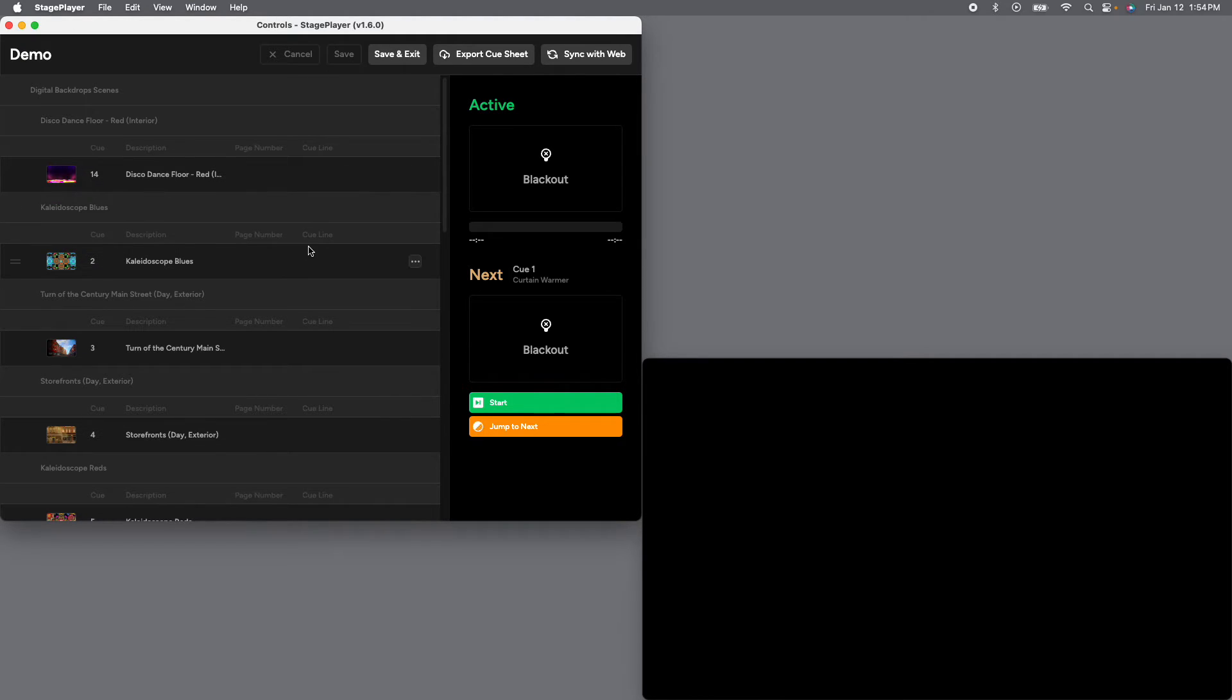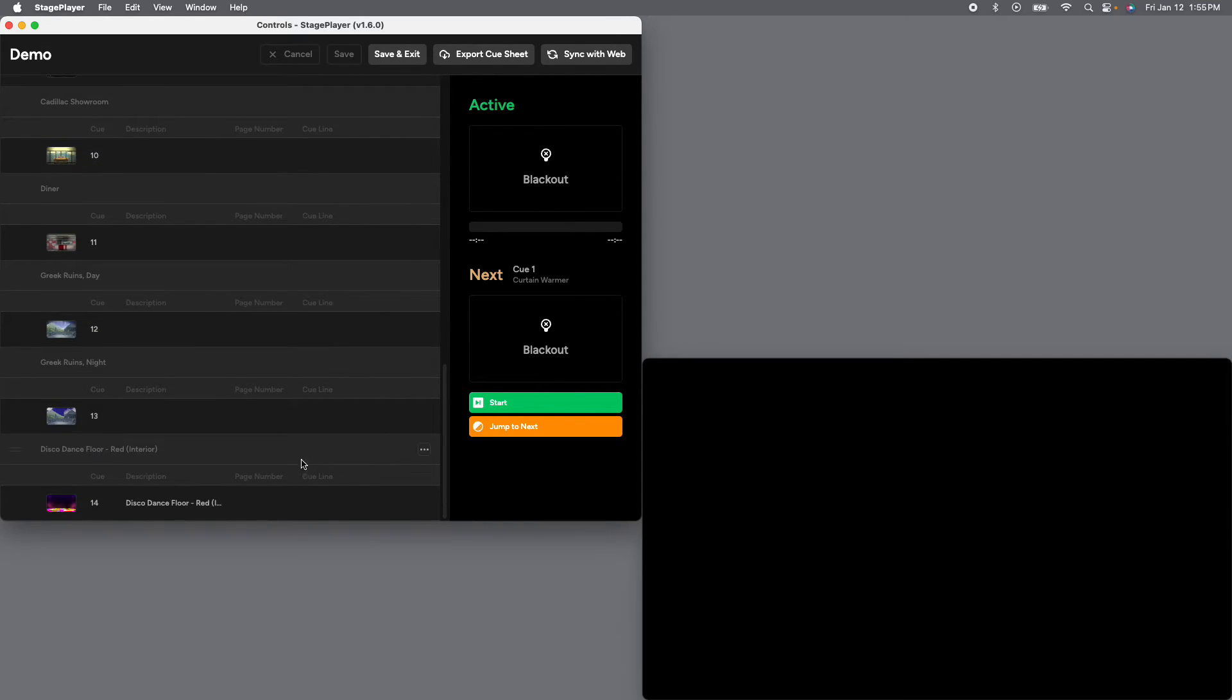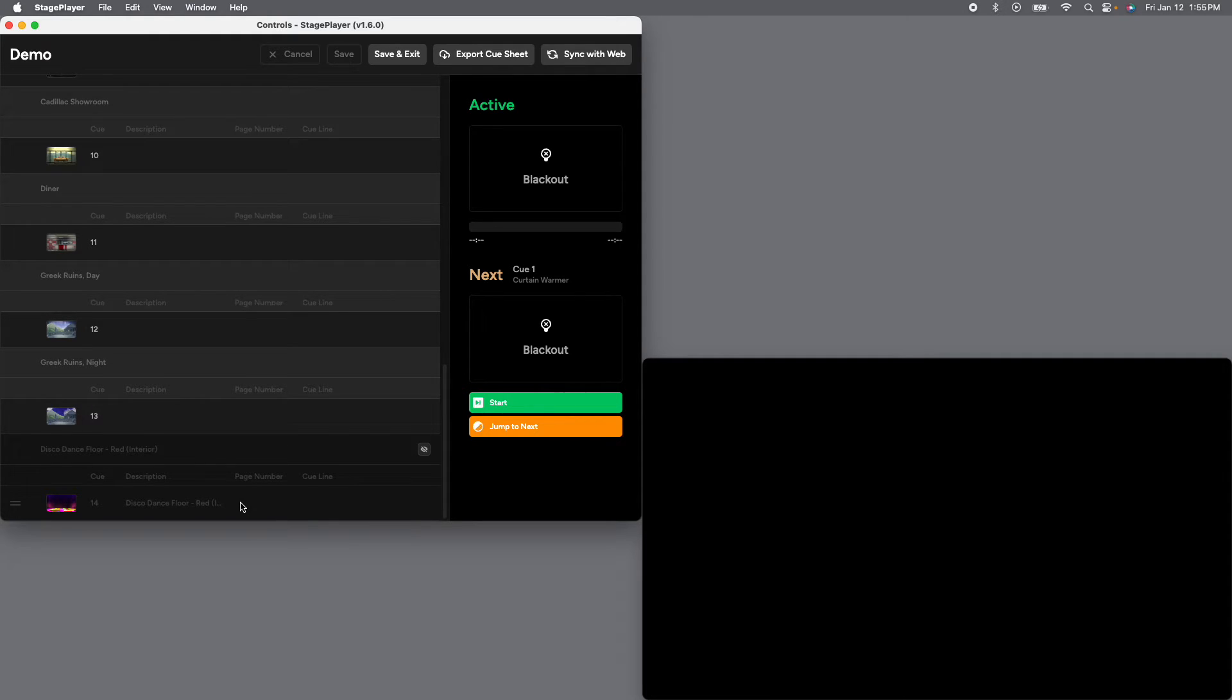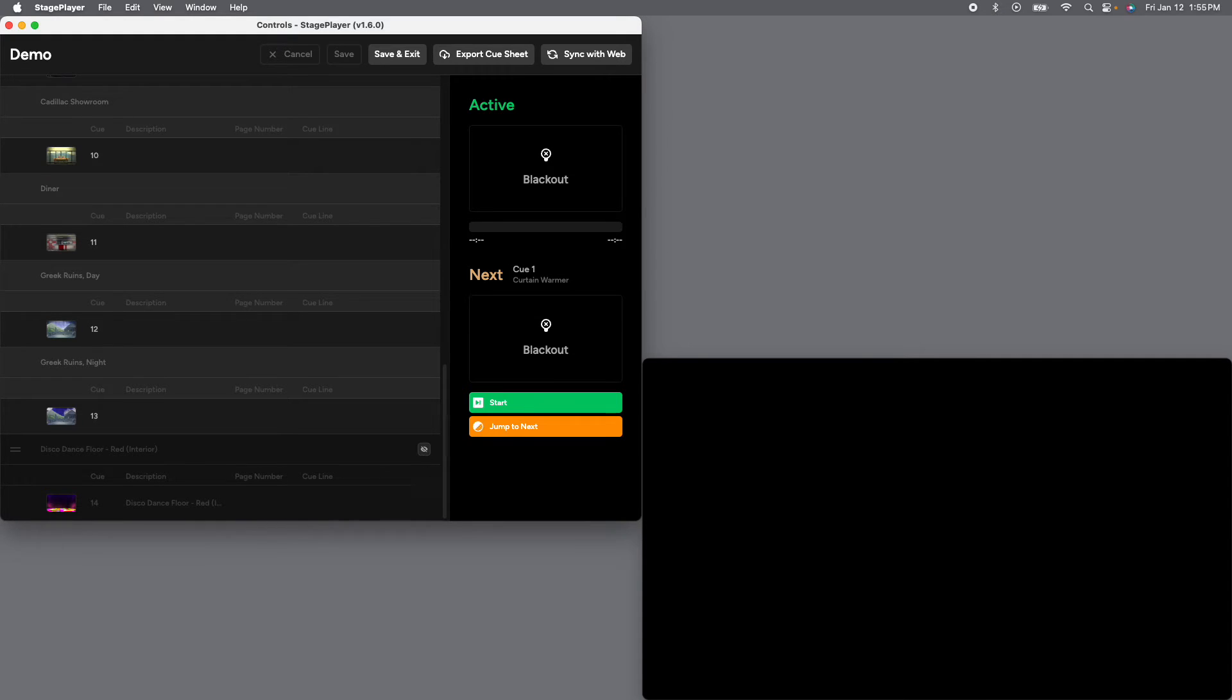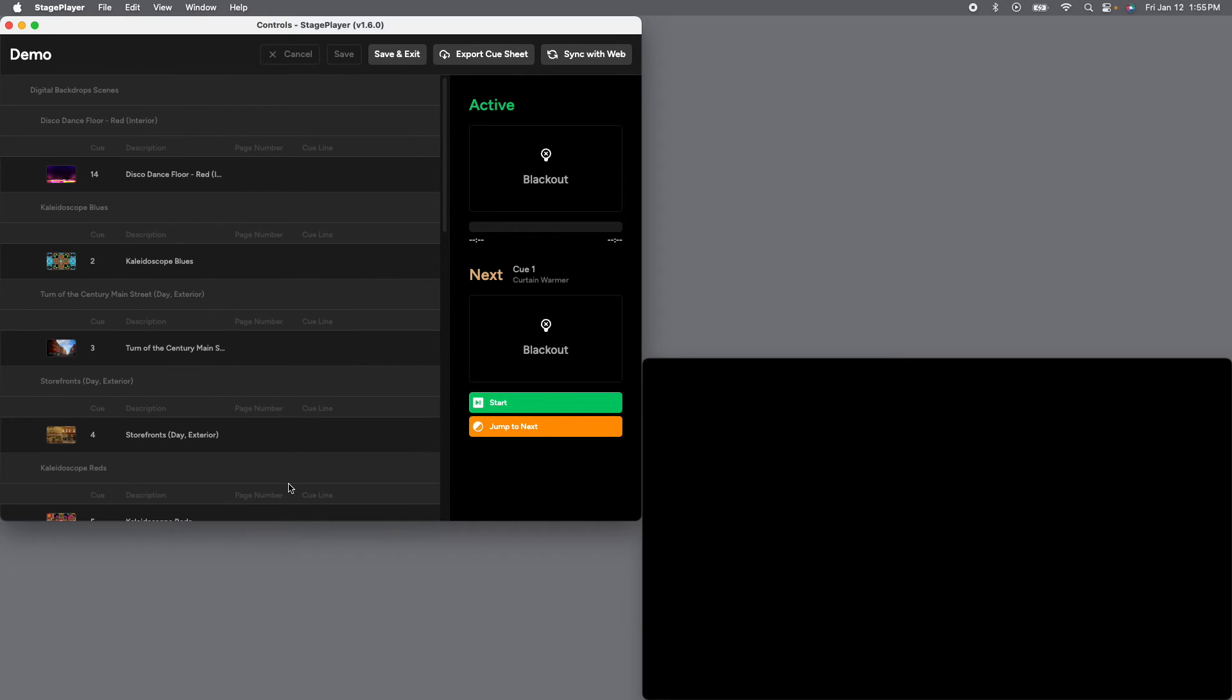All right. Other things you can do if you've changed your mind, maybe we don't want to end with a disco dance floor after all. You can go to the three dots and hit disable. And now that cue has been removed from our cue sheet. So when we go to present mode, it will no longer be there. We will not be ending our show with the disco dance floor. If you change your mind, just go back over and re-enable and it's right where we left off.